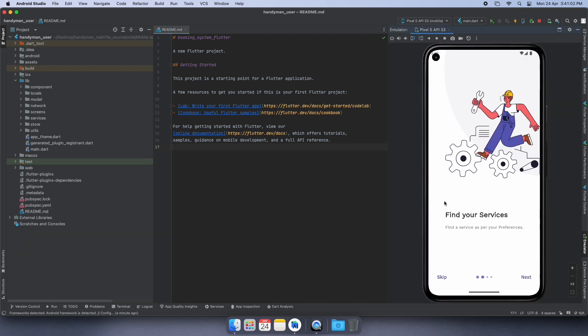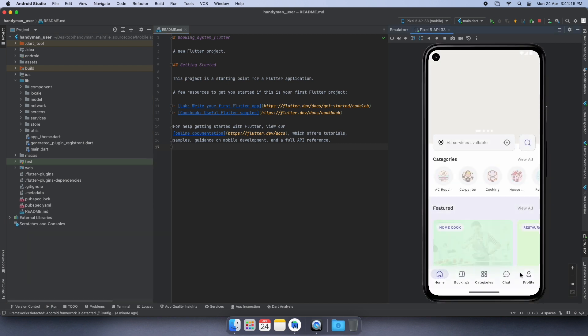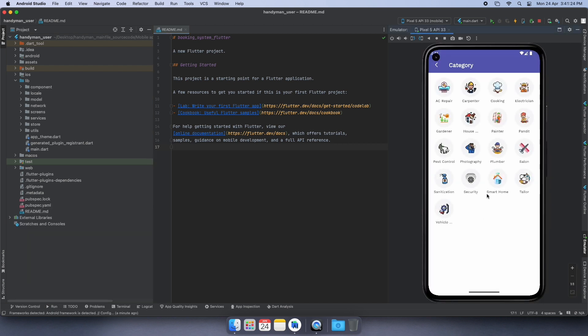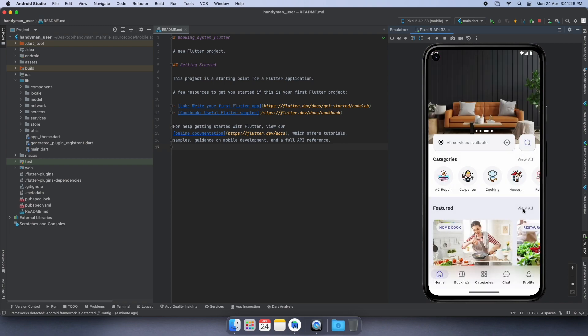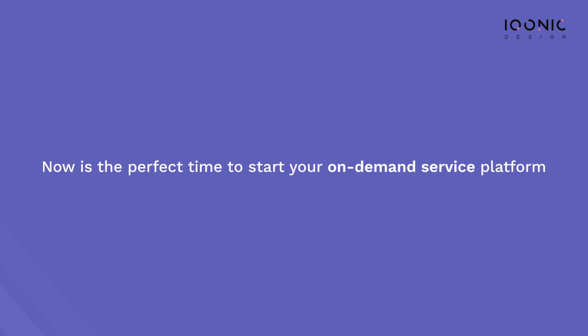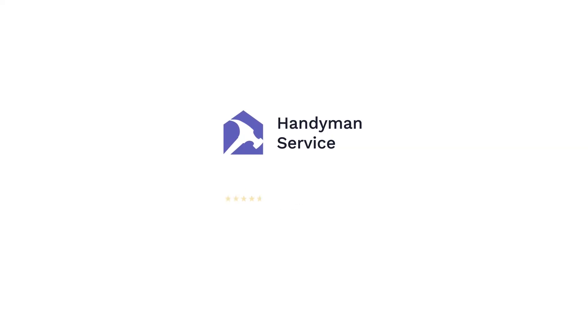That your project is successfully built, and you can check all the features in your emulator. This is how you can build your project successfully. Now is the right time to launch your on-demand service platform with Handyman.